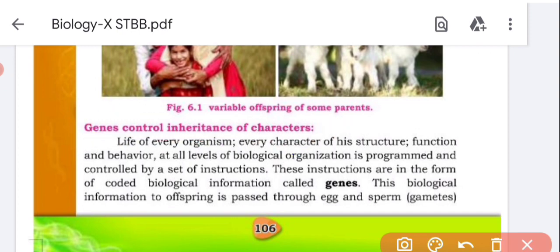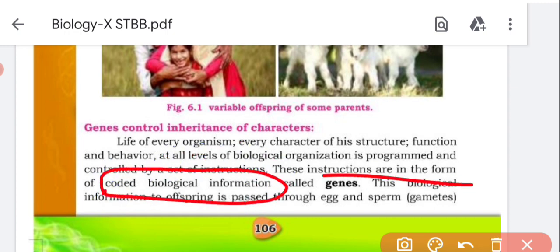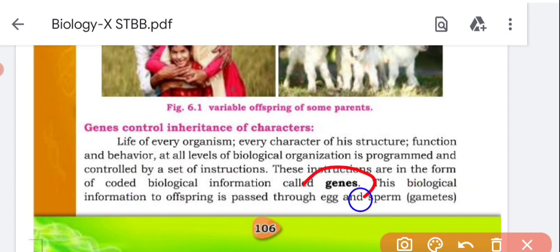Genes control the inheritance of characters. Every character, structure, function, and behavior of an organism at all levels of biological organization is programmed and controlled by a set of instructions. These instructions are in the form of coded biological information called genes. Genes are the code — they tell us the information about features, characteristics, and traits which are inherited from parents to offspring. This code is present in DNA, and DNA is in chromosomes.